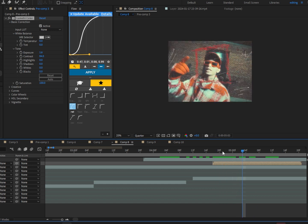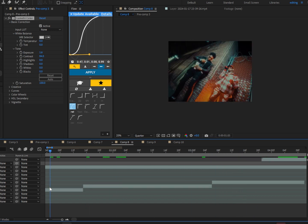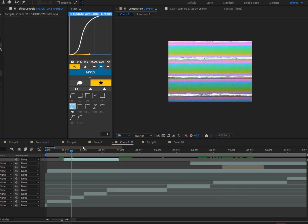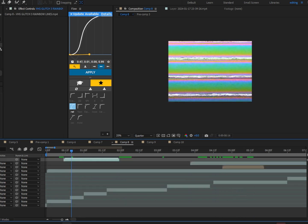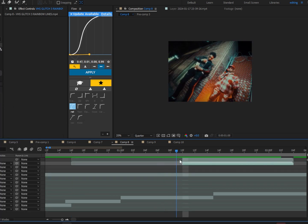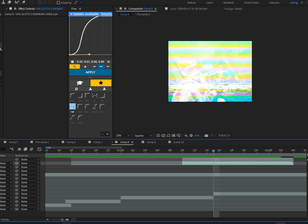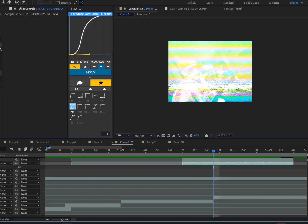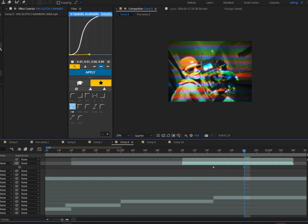So I'm going to go ahead and drag this in and put it on overlay. I'm going to go ahead and duplicate it and put it on overlay again. Press T on the keyboard and click on the stopwatch for opacity.